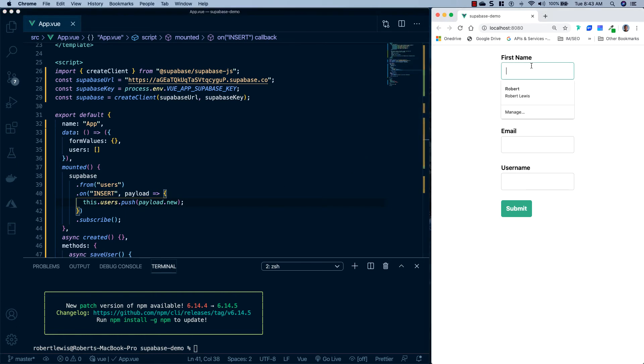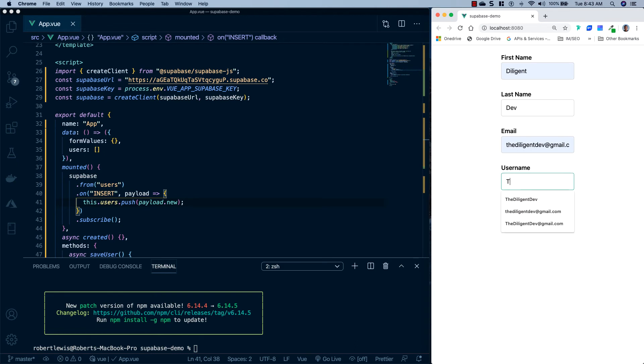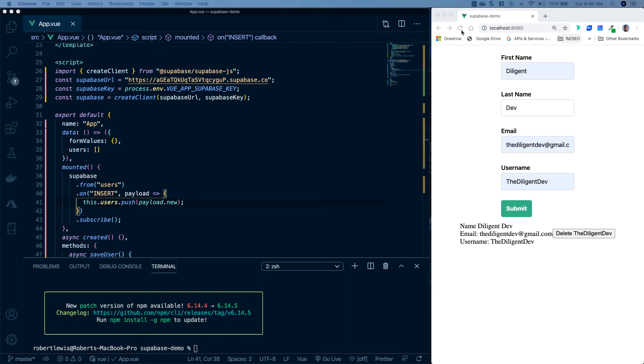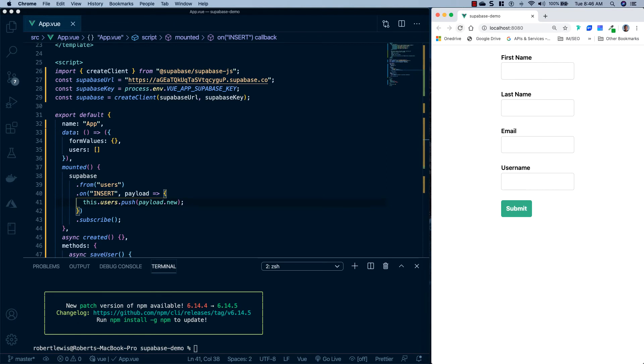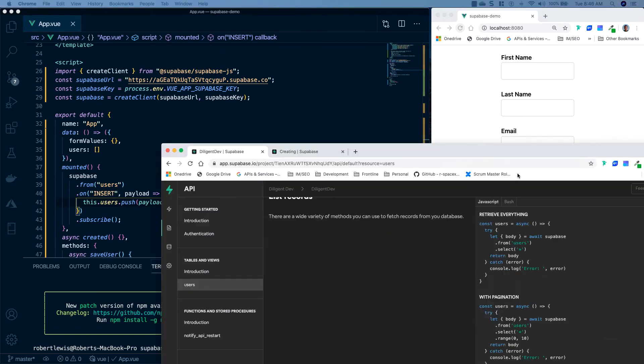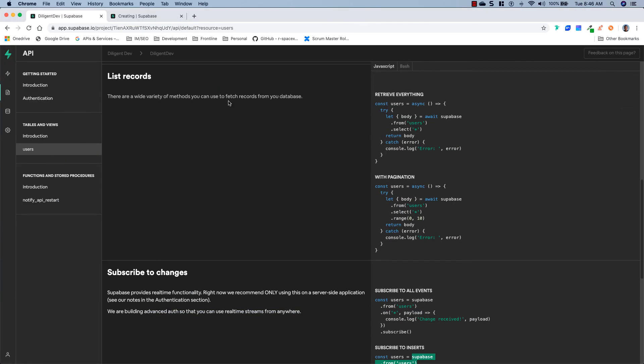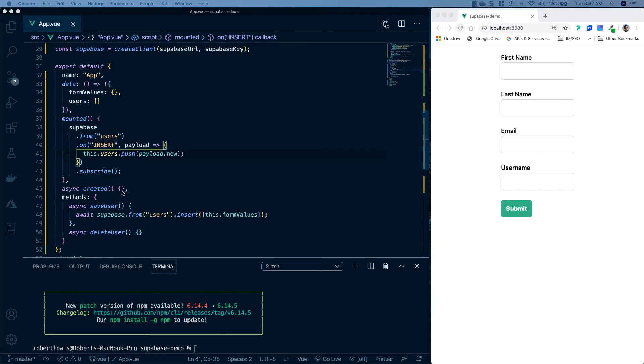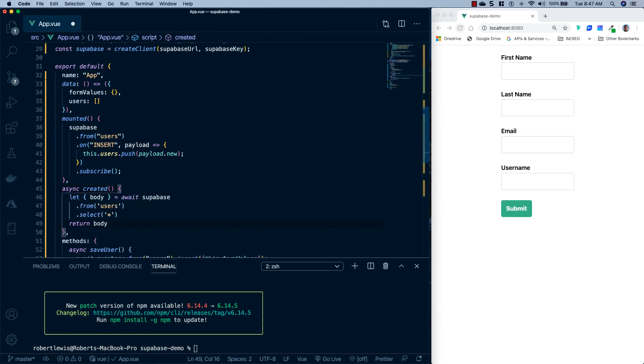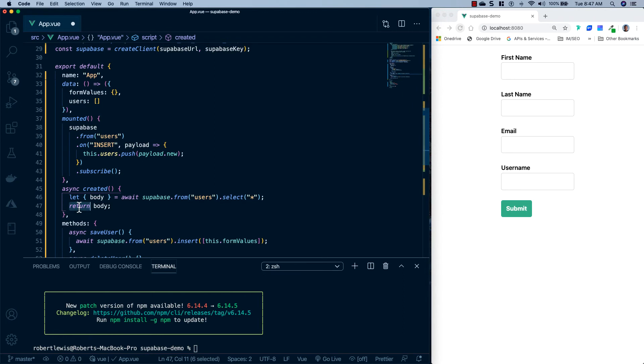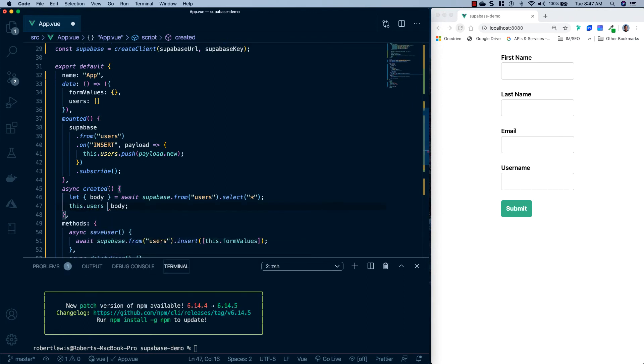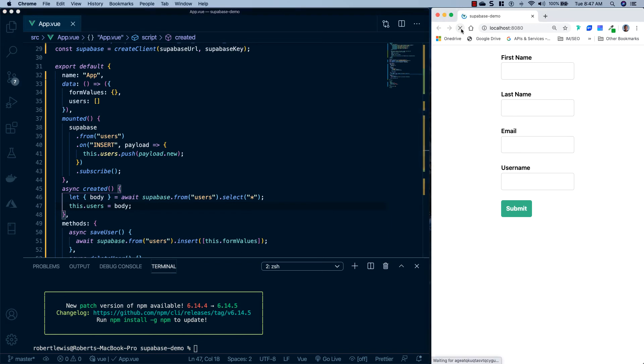So let's go ahead and save this. Head over to our form. We'll say Diligent, Dev, thediligentdev@gmail.com and thediligentdev. And we're going to go ahead and hit submit. And you'll see that after submit, our user shows up below our form. But if we go to the top and we reload the page, the user is gone. So the next thing we want to do is list all of the users when the page is loaded. So let's head back over to their documentation. And you'll see it says to retrieve everything, we can use this right here. We're going to head back over. We're going to go to our created lifecycle hook. I'm going to go ahead and paste that in. And instead of returning the body here, we're just going to say this.users equals body. Go ahead and save that and reload. And you'll see we have our diligent dev user.